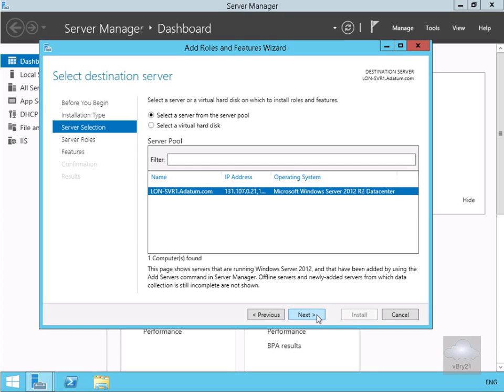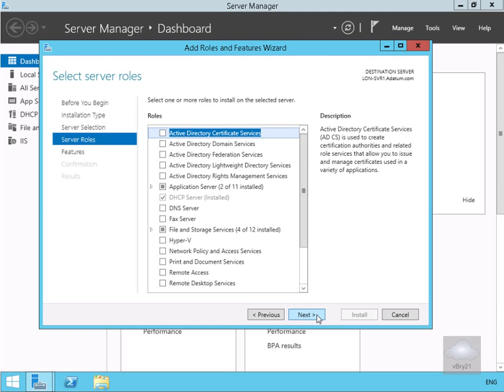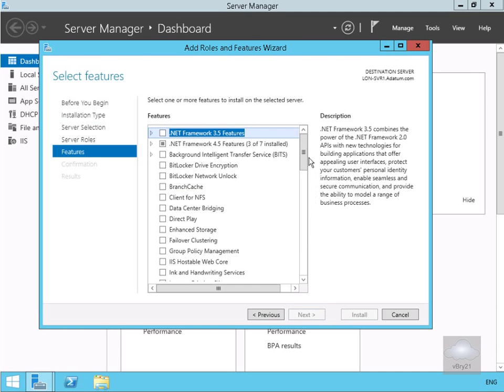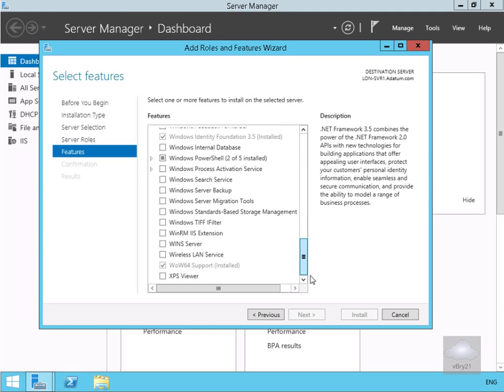Server selection we'll go for this server. Won't bother with any additional server roles but we will install the Windows Backup feature.